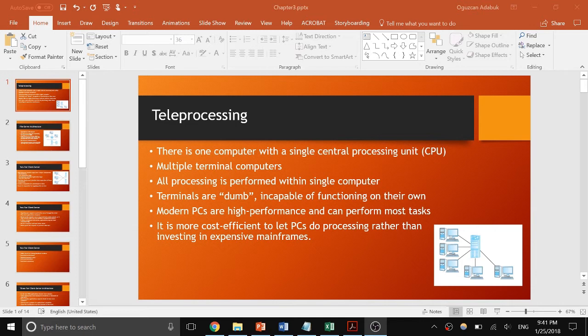We're going to first start with the concept of teleprocessing. In teleprocessing, you have one computer with a single central processing unit, and there are multiple terminal computers that connect to it. Terminals are considered dumb because they don't actually perform tasks — they just provide a basic interface for users. The actual bulk of the tasks are done in the central computer, which takes user data, processes it, and presents the results.